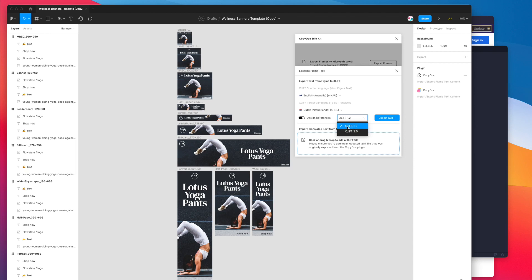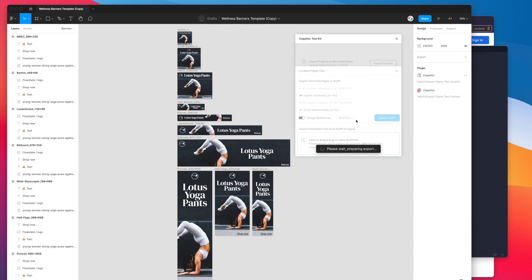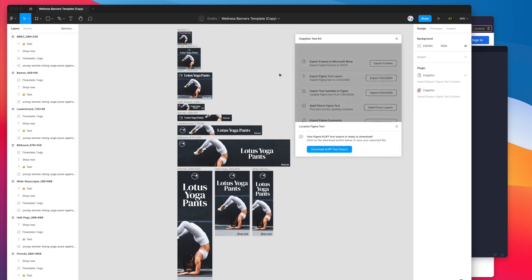At the moment I'm going to stick with XLIFF 1.2 and once you've selected that you can go ahead and click on export XLIFF and that's going to export every single text layer in our file to an XLIFF file.